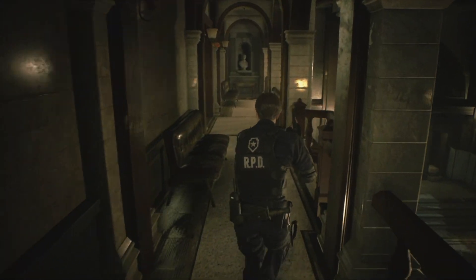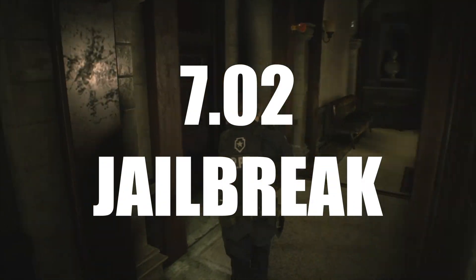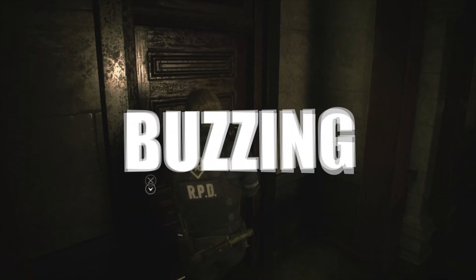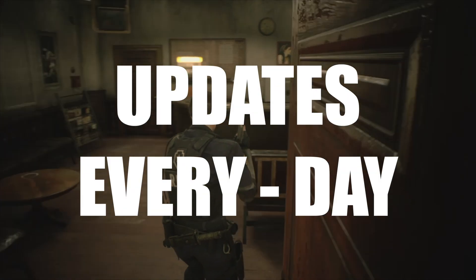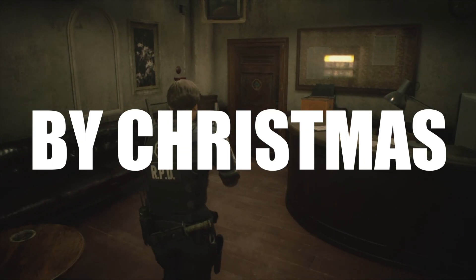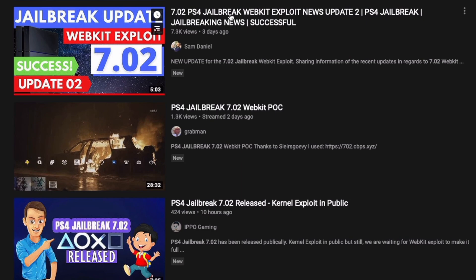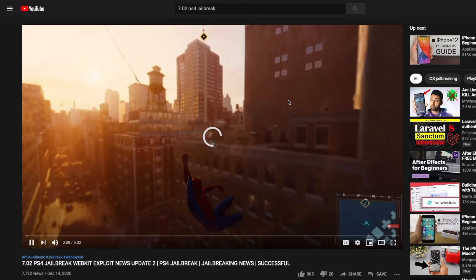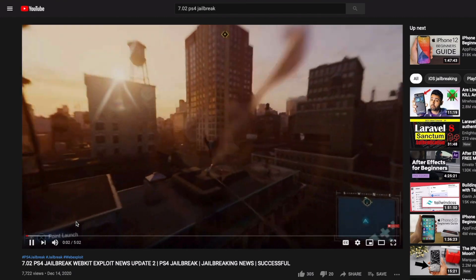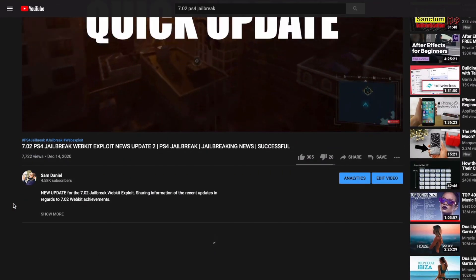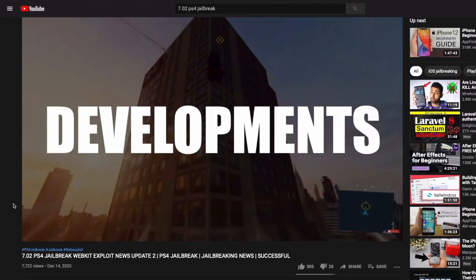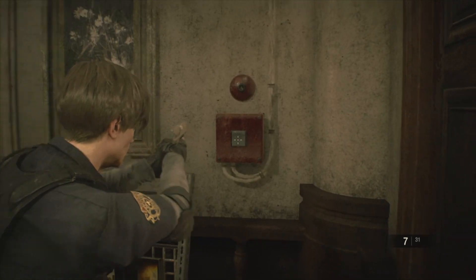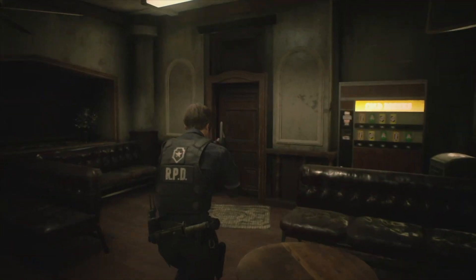What's up guys, welcome back to another video. The 7.02 jailbreak is buzzing with updates every single day. We were expecting something solid by Christmas, but just after my recent video that I posted two or three days ago, there was a lot of development happening every single day. So I wanted to hold back for another two or three days just to see what's happening and then give you guys an update.